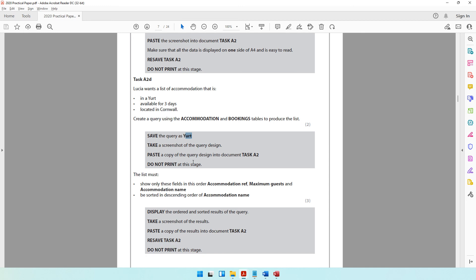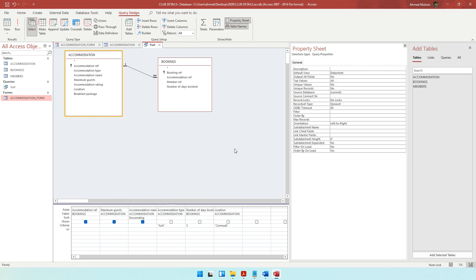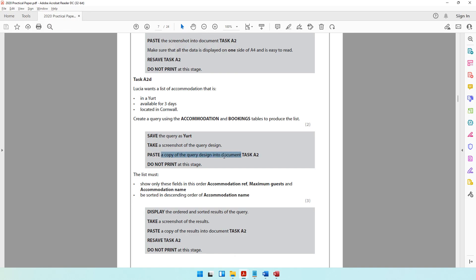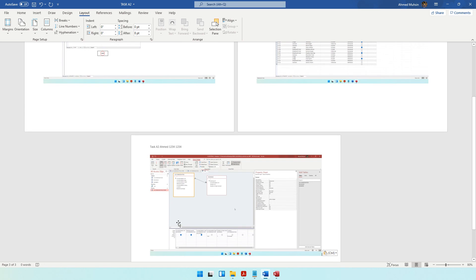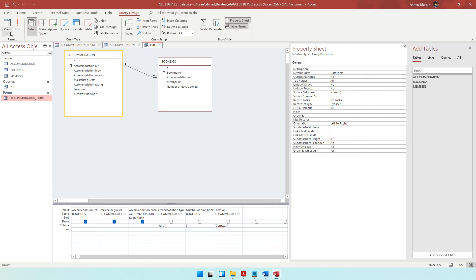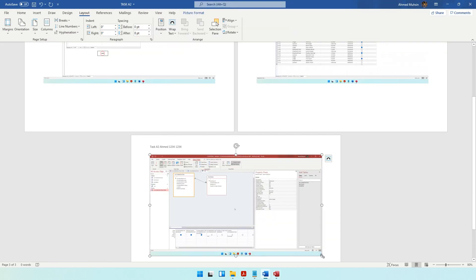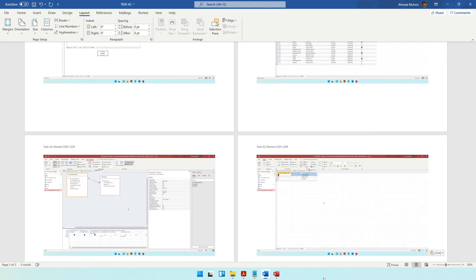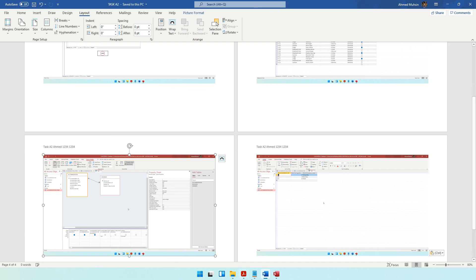The question paper says to take a screenshot of the query design — not the results. Come back into design view and take a screenshot, then paste it into document task A2. Then display the ordered and sorted results — come to datasheet view, take a screenshot of the results, and paste a copy into document task A2. Resave task A2, do not print at this stage.